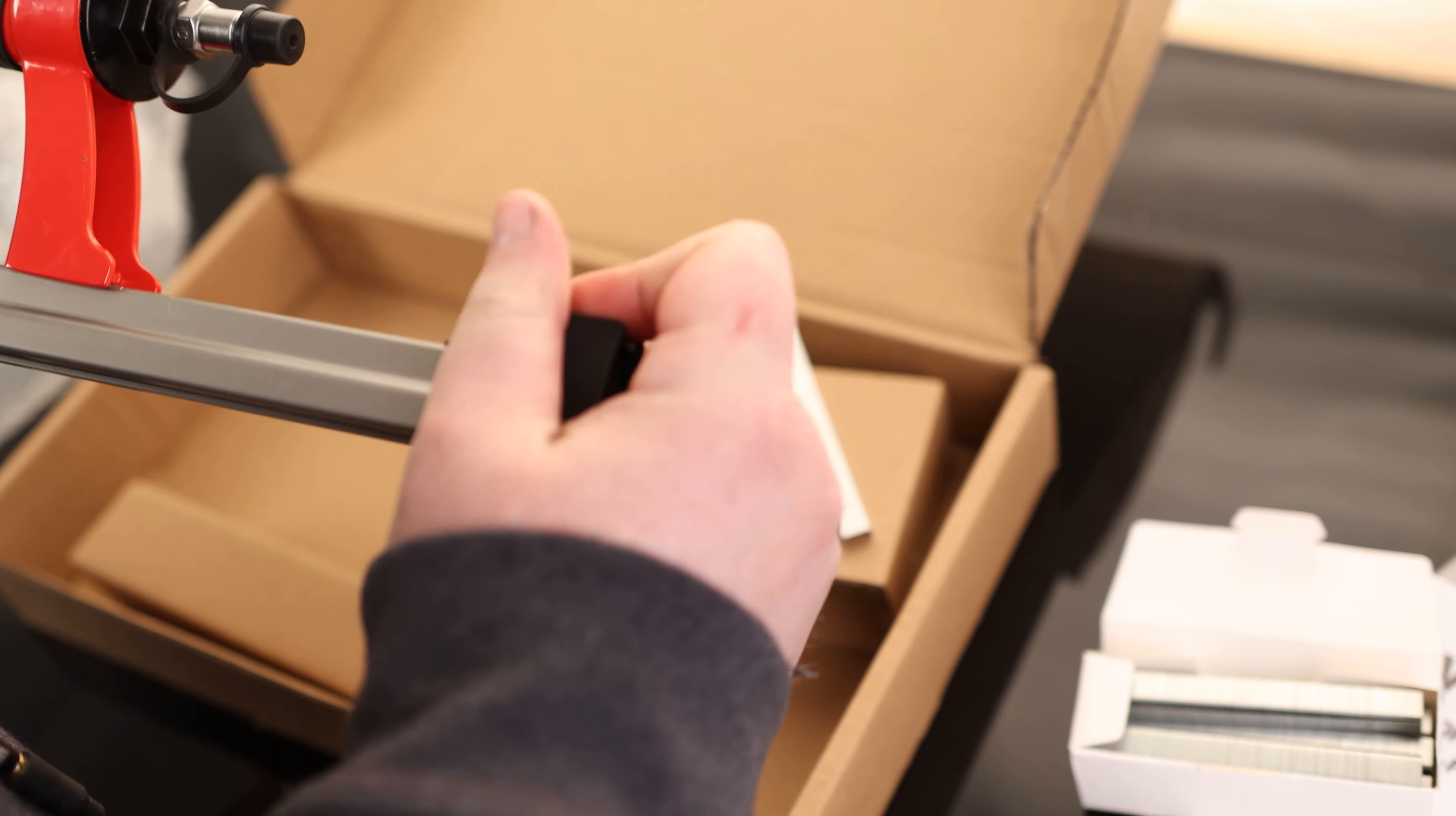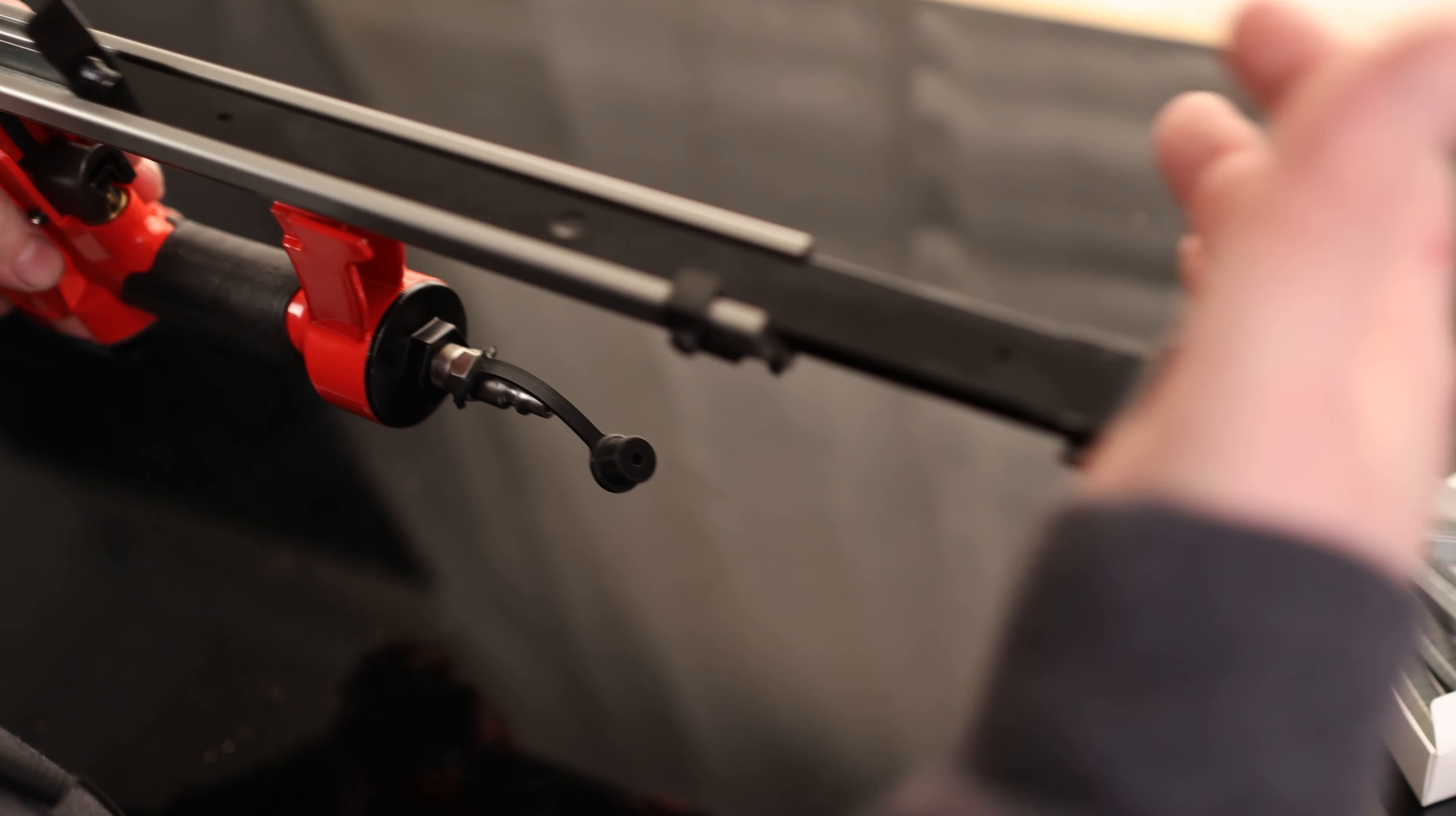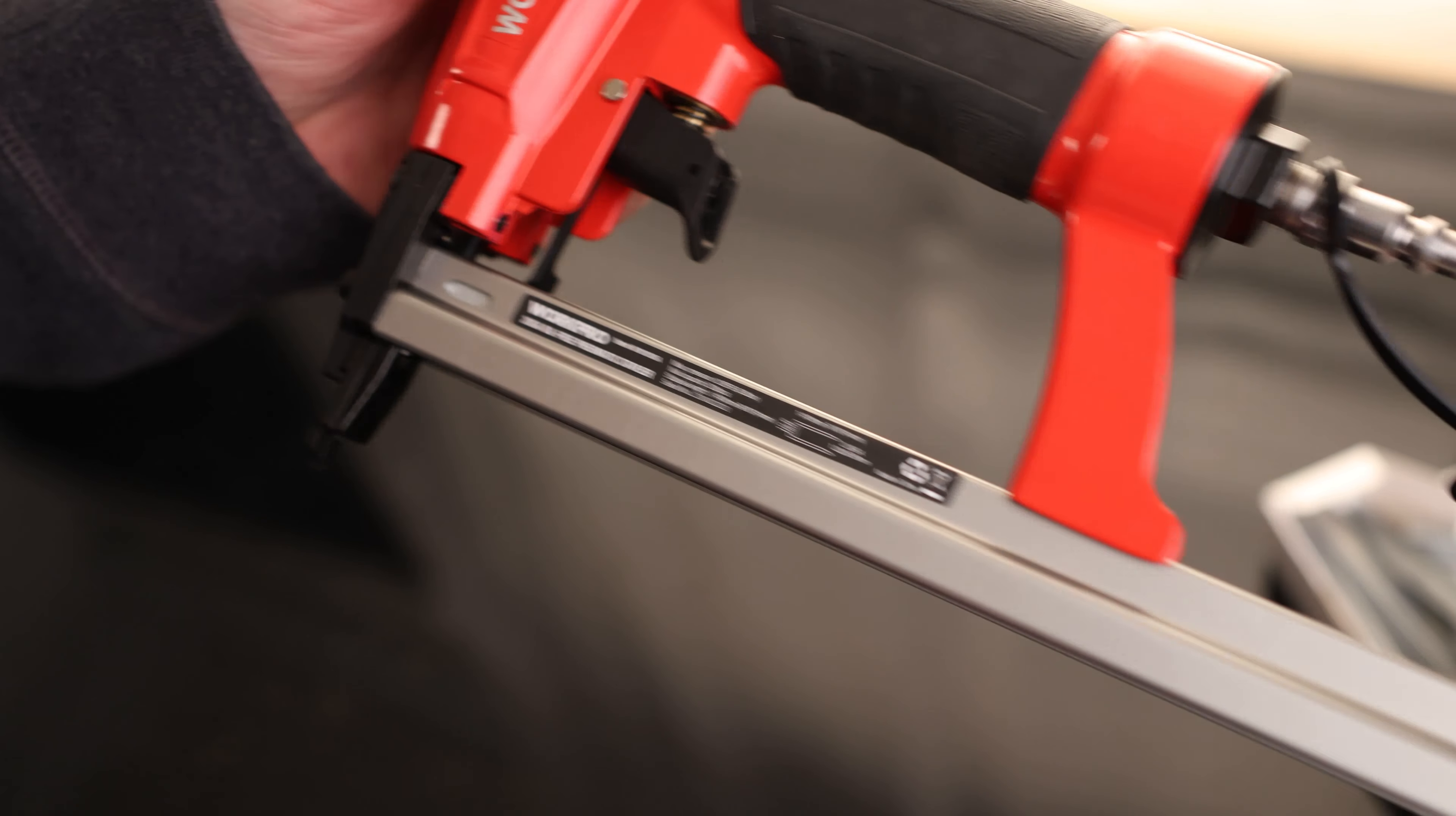To load it, we got a little push button right here. Then we can drop our staples in the magazine and close it. And it looks like we also got a little viewing window in there too so we can tell if we're running out.